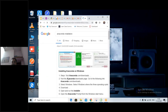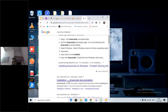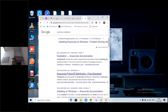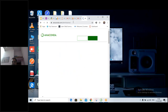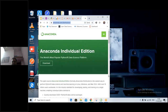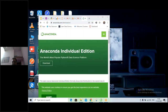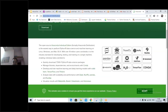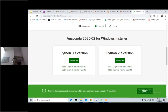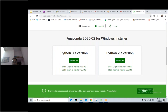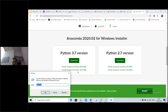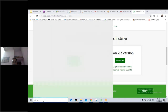Does everybody have Anaconda installed on the system? Please type yes or no. First of all, I'm sharing the link for Anaconda. You need to make sure you check the configuration of your system — is it 64-bit? Is it 32-bit? You have to go to the Control Panel.